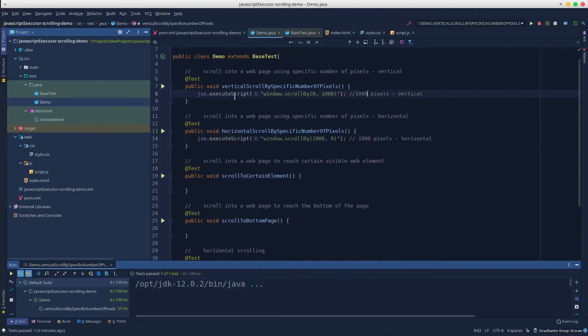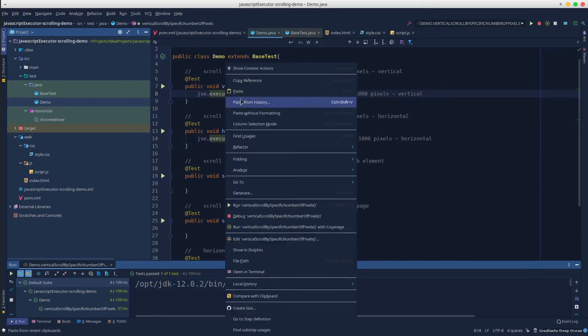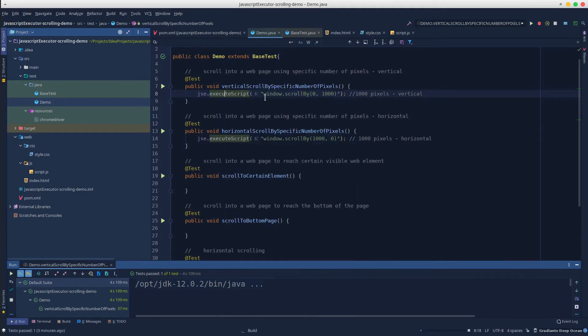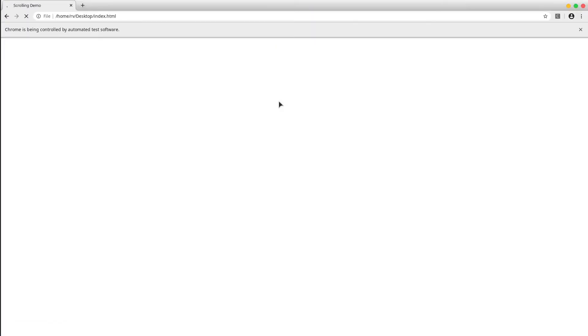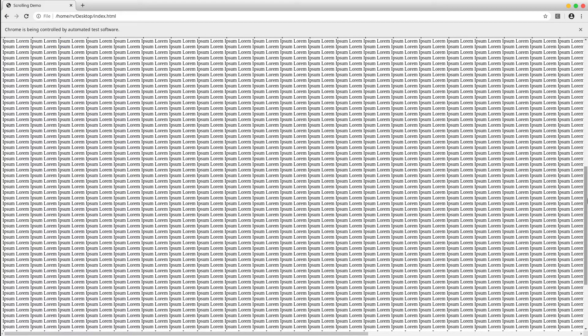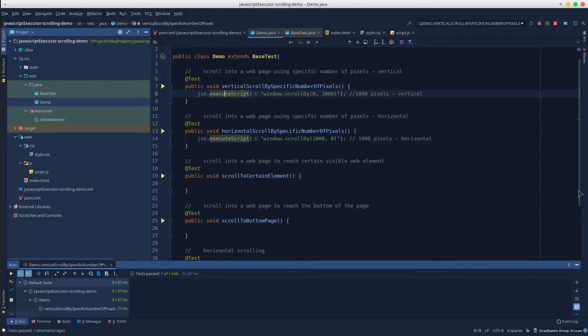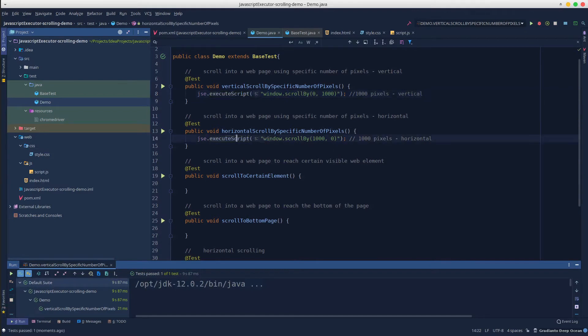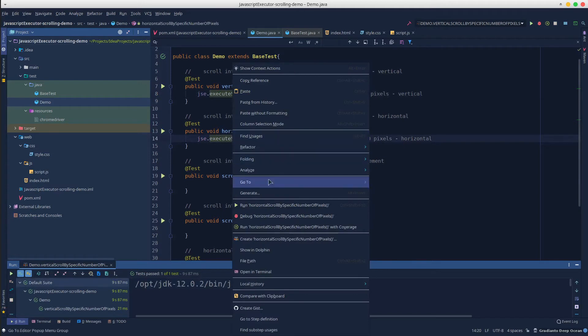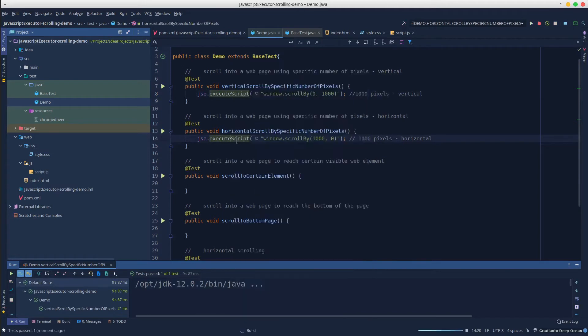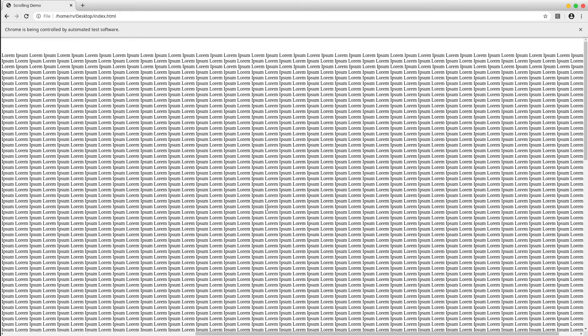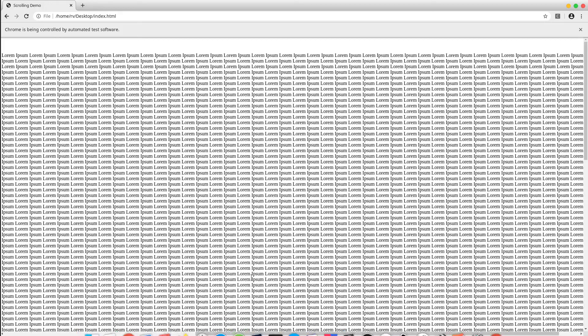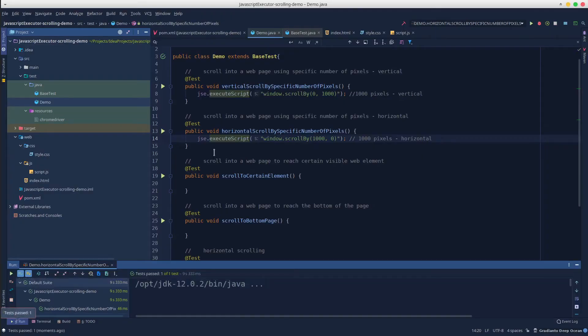So, it has to scroll 1000 pixels vertical. If you watch the scroll bar, you will notice that it already did it. Let's run the horizontal scroll to see if it works as well. Yep, the scroll bar is moved which means that the test has been successfully completed.